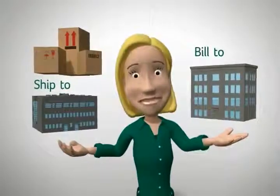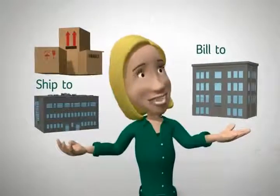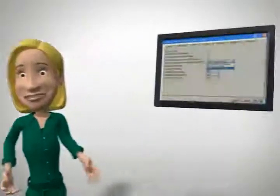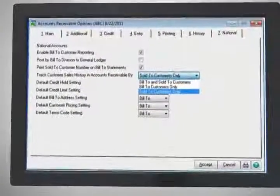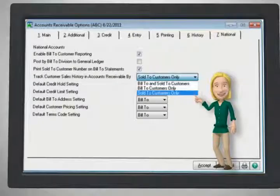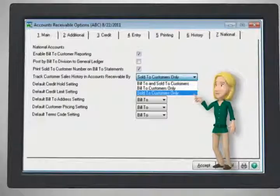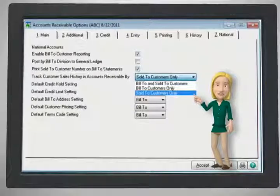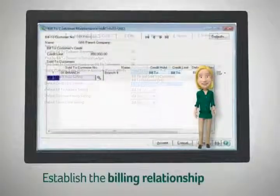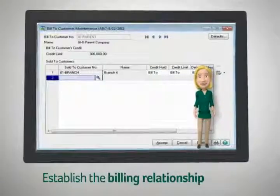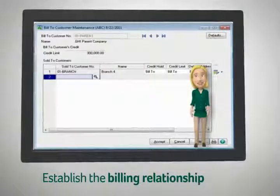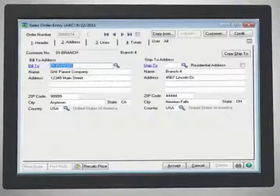...bill the parent company for goods and services you sell and provide to the branch, while still keeping a unique customer account for each location. Through accounts receivable, just select the options you want for your national accounts using bill-to and sold-to, then establish the billing relationship between the parent company and each of its branches.